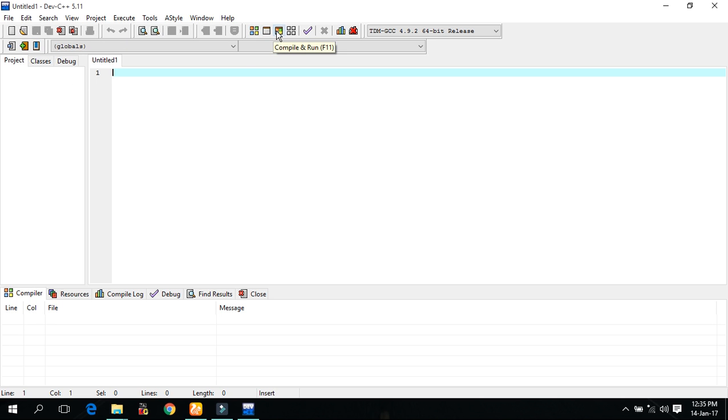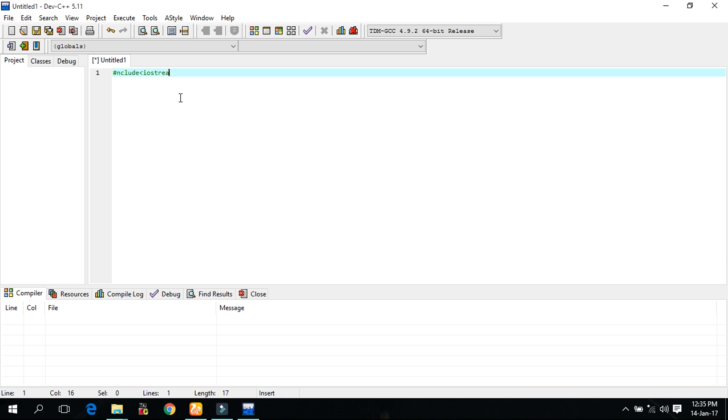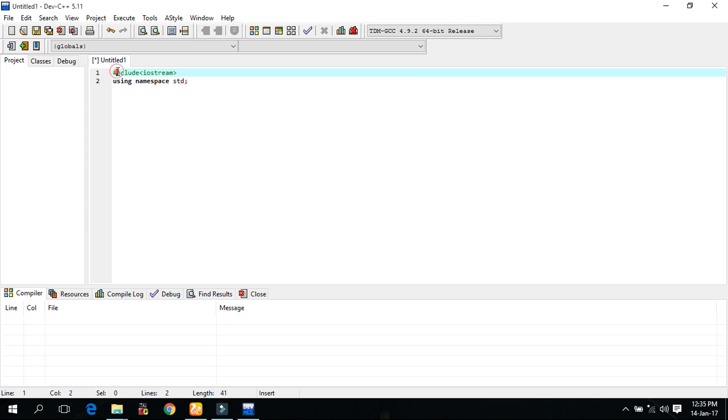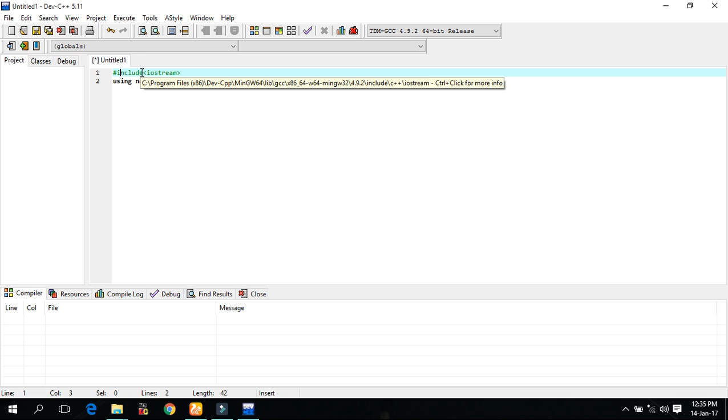Let us start. Hash include iostream, using namespace std. Here the hash include we write, hash include is actually a header file. Header files are the collection of standard library functions to perform different tasks.